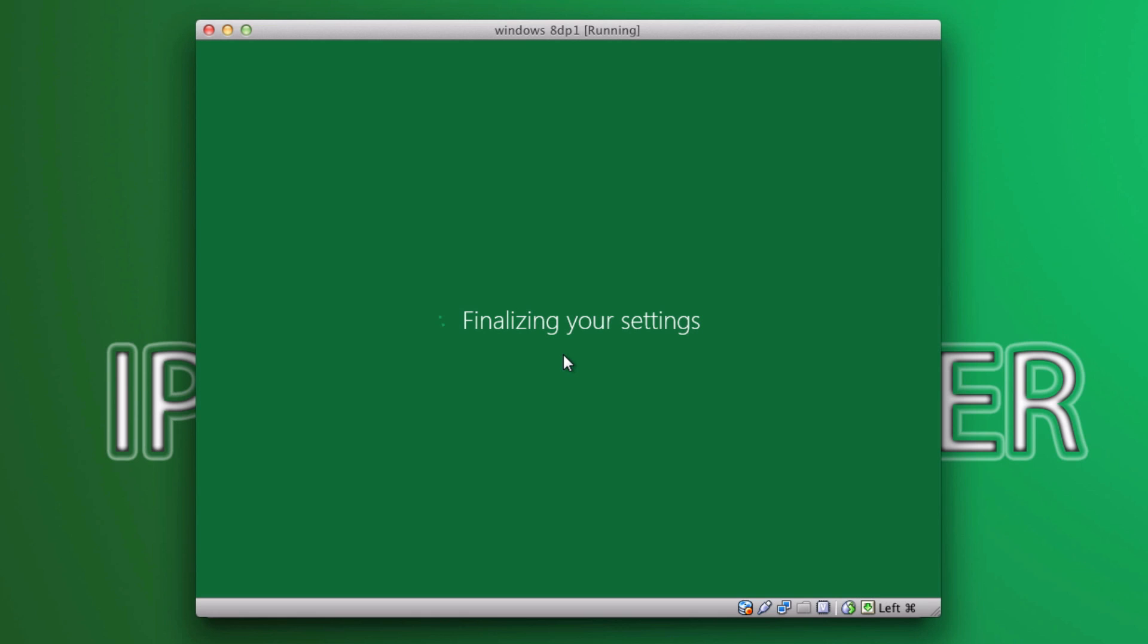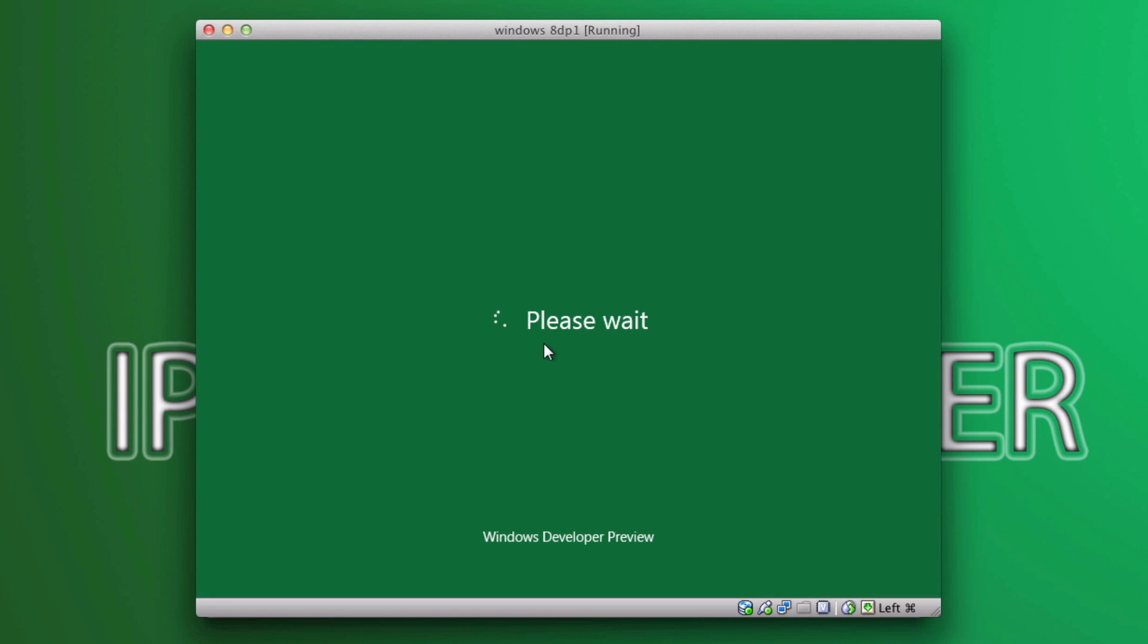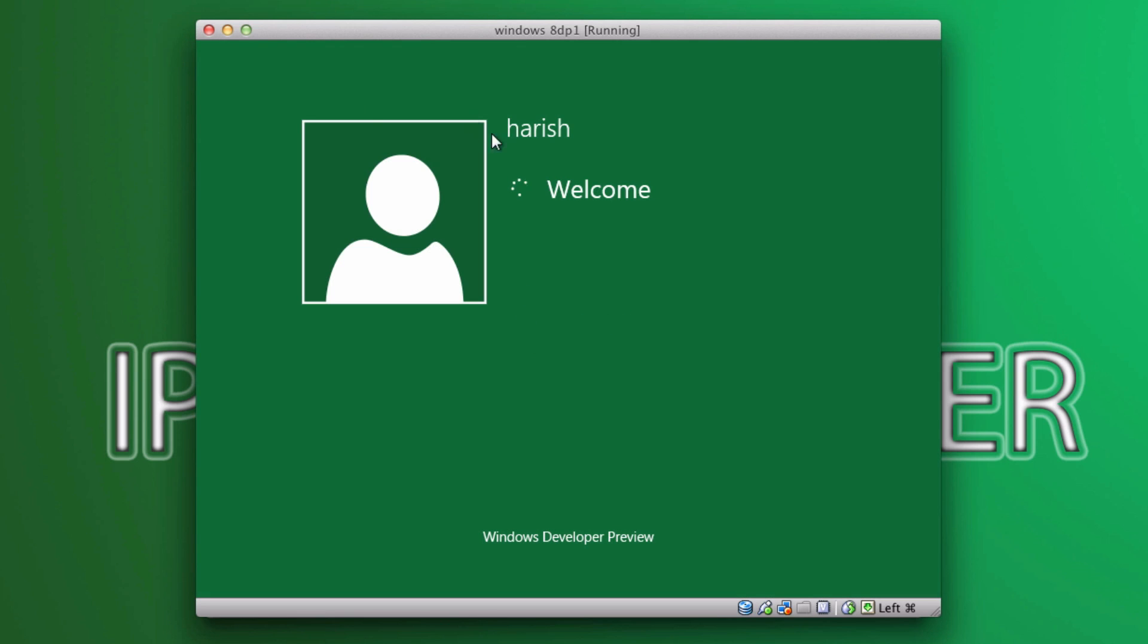So, let's wait till it finalizes it. Alright. I think it's rebooting. Ah, no. Here we go. It's signing me inside the virtual machine. So, this should take a while. So, I'll be right back once this is done.